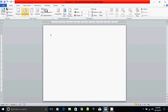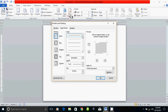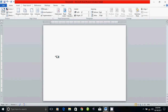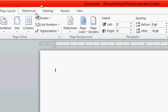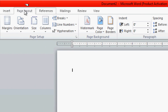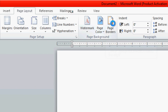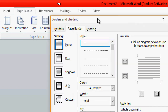Now you can see the border, and here is the picture. You can see the view. The view of the page layout. The view of the border. You can see the view of the page layout.